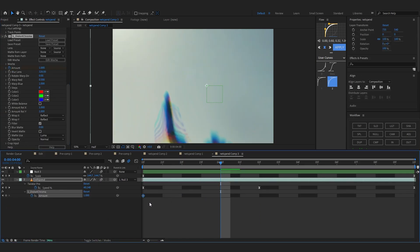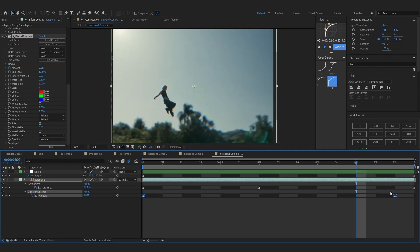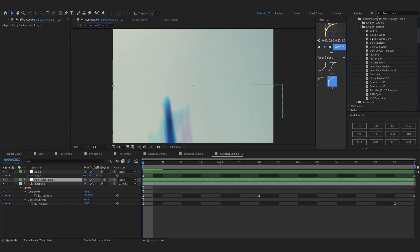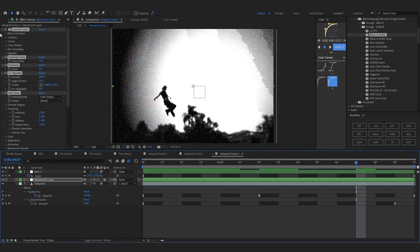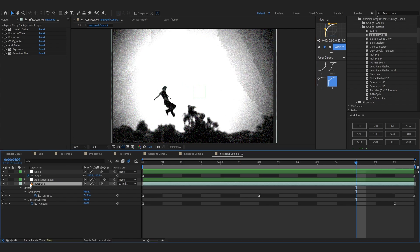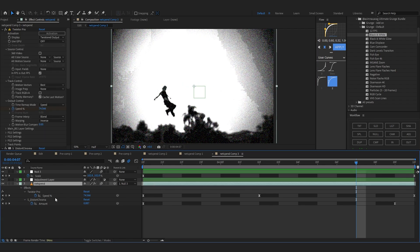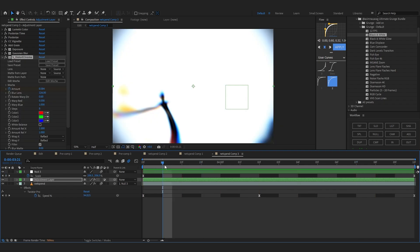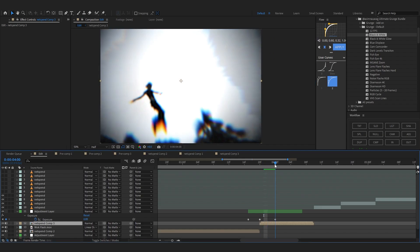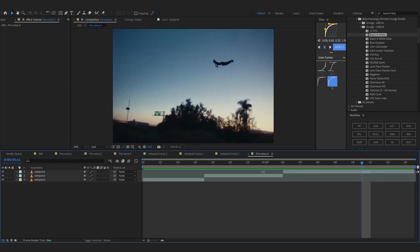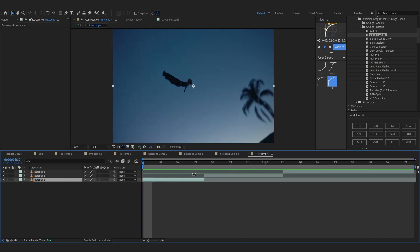I'm gonna add a Distort Chroma onto this, bring up the amount, and animate it. That looks super cool. I'm also gonna add a preset from my preset pack — let's see how black and white works with this. Default black and white looks super hard. Let me reposition the vignette, something like that, and put the Distort Chroma before the black and white. Man, that's hard.